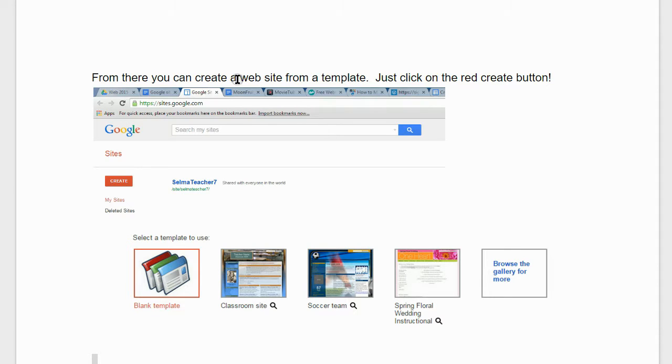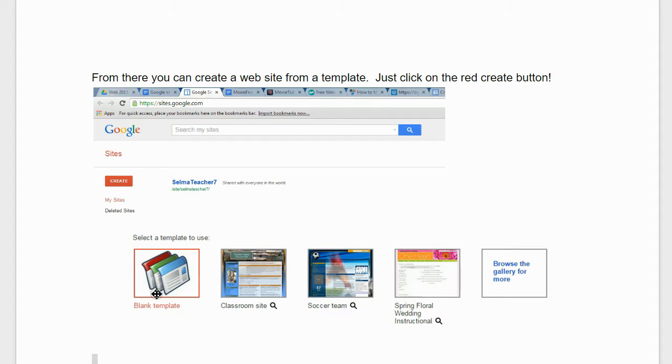From there, you can create a website from a template as seen here. Just click on the red create button and choose the style that you want.